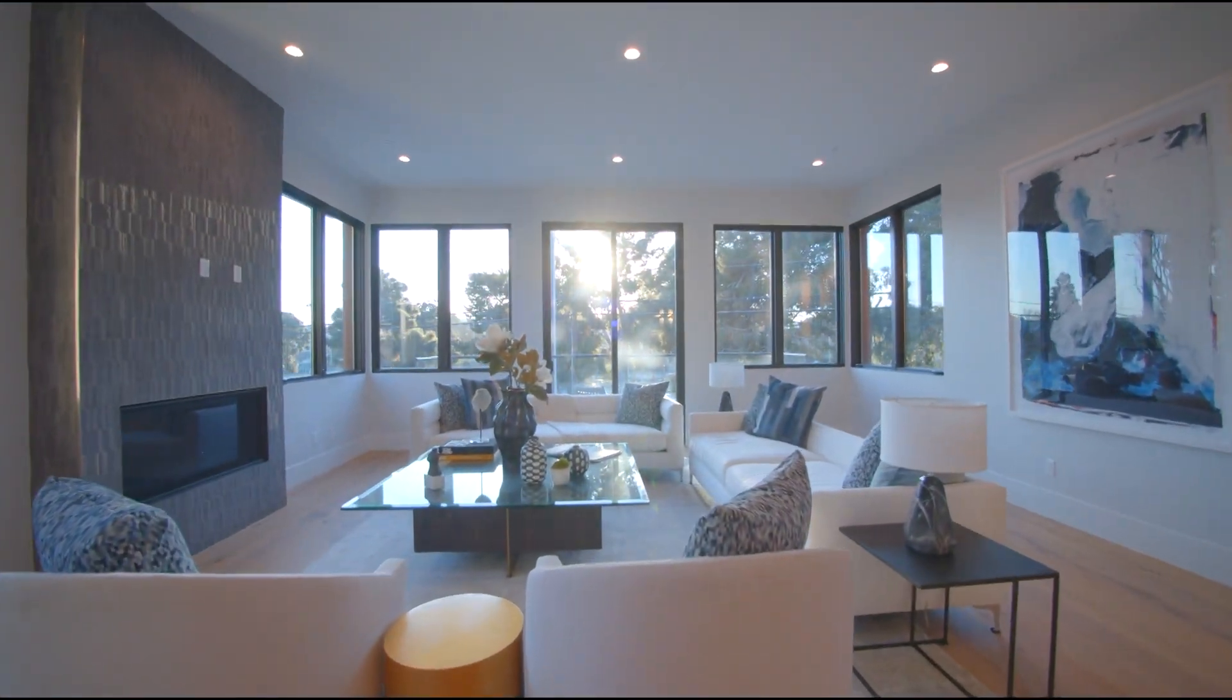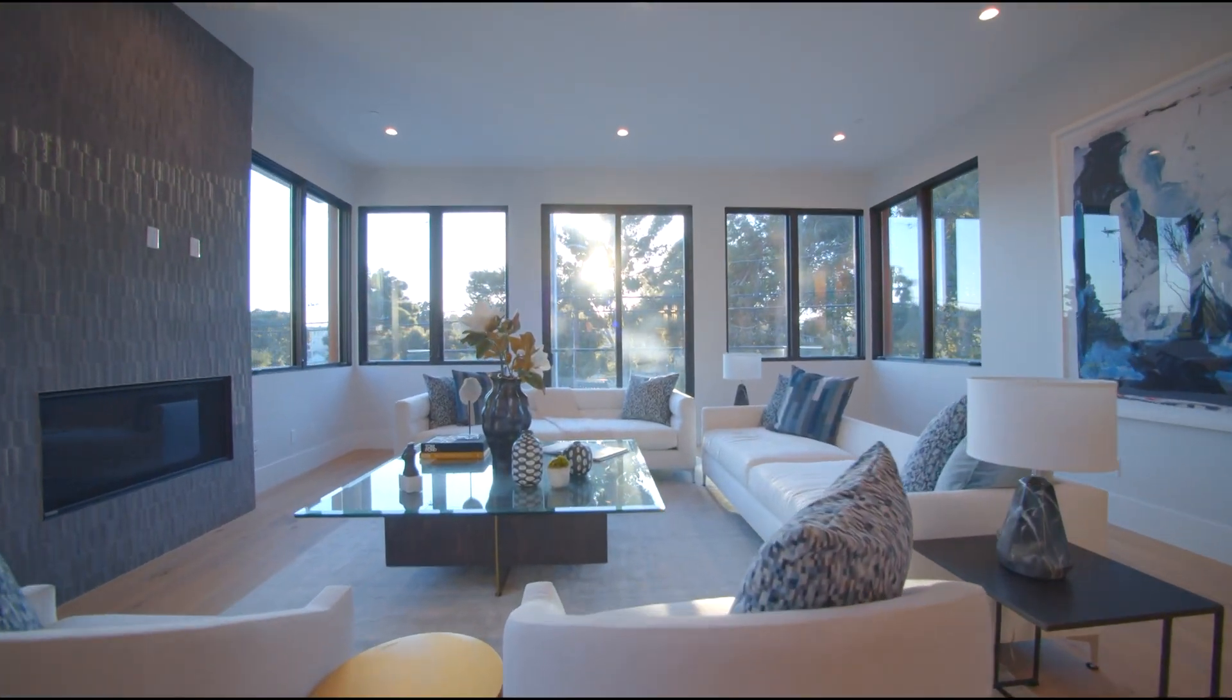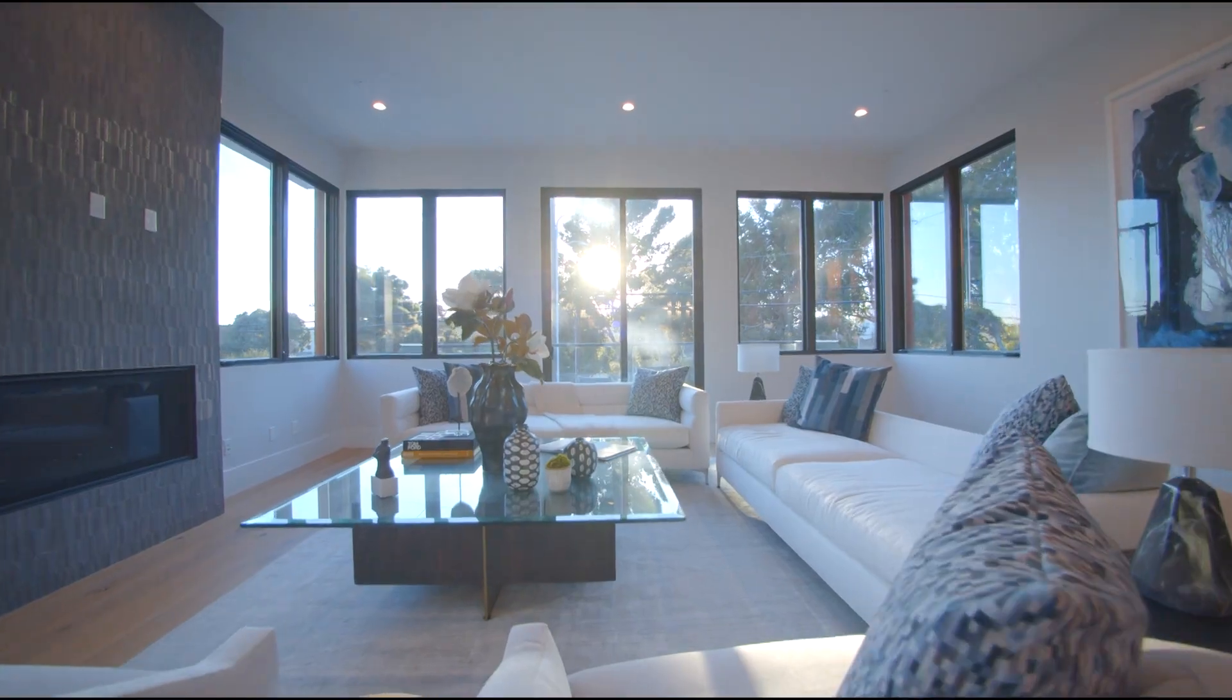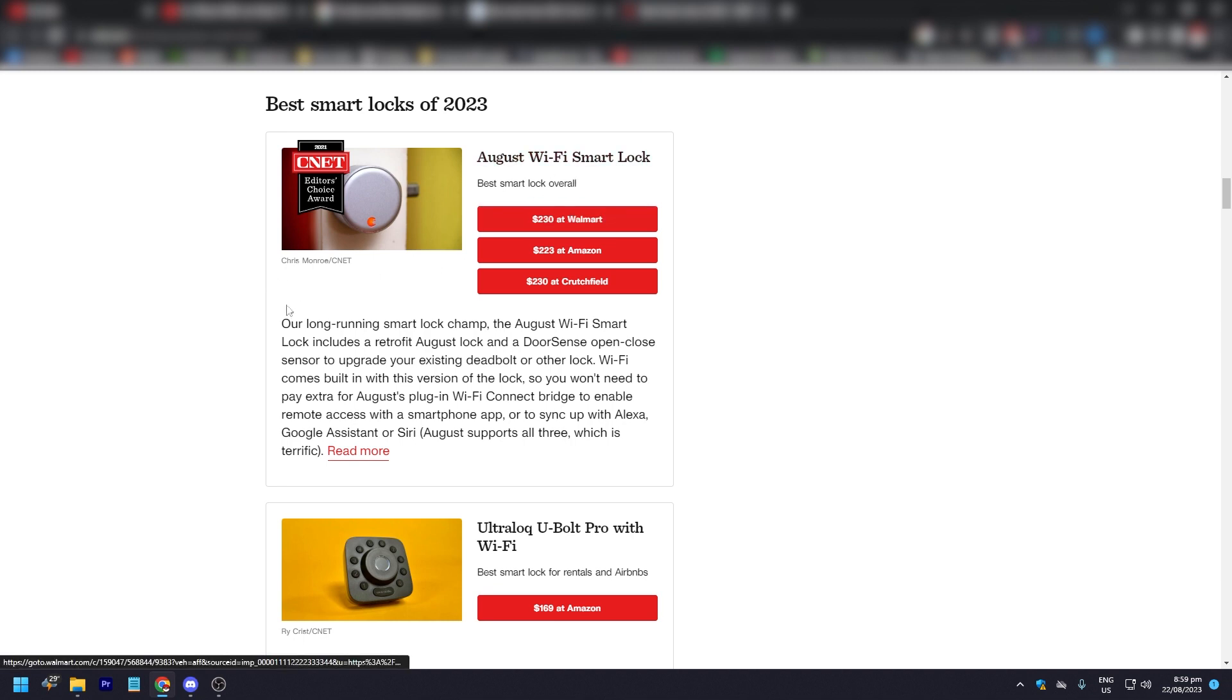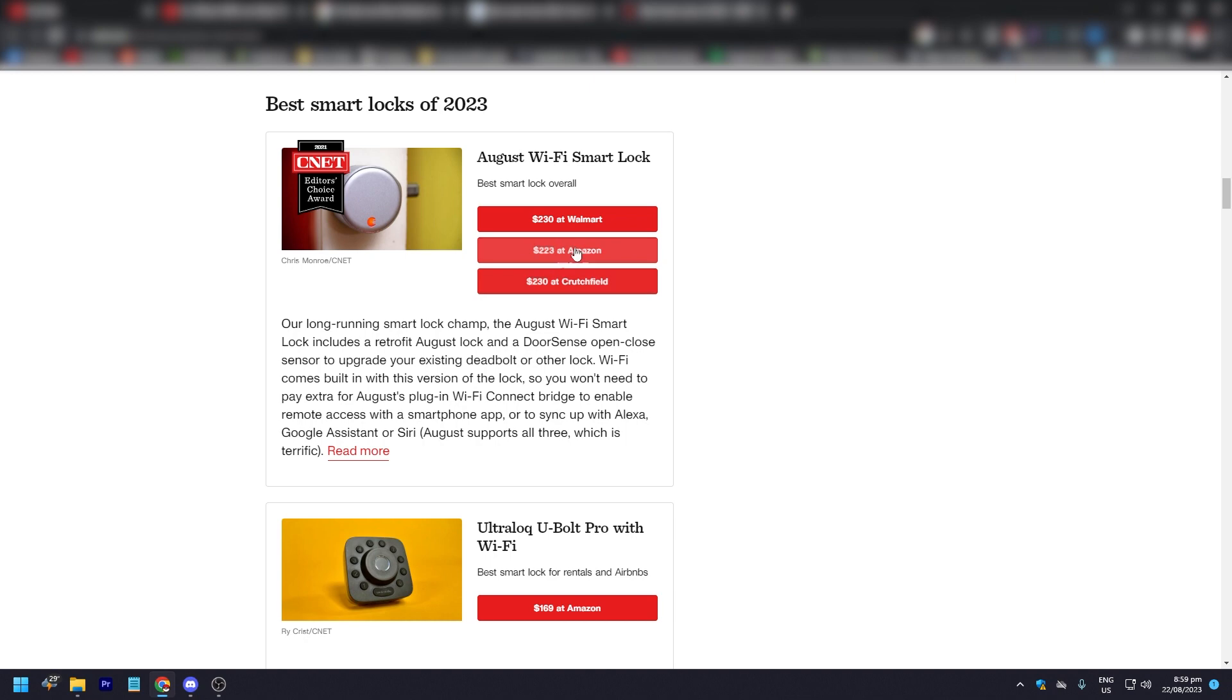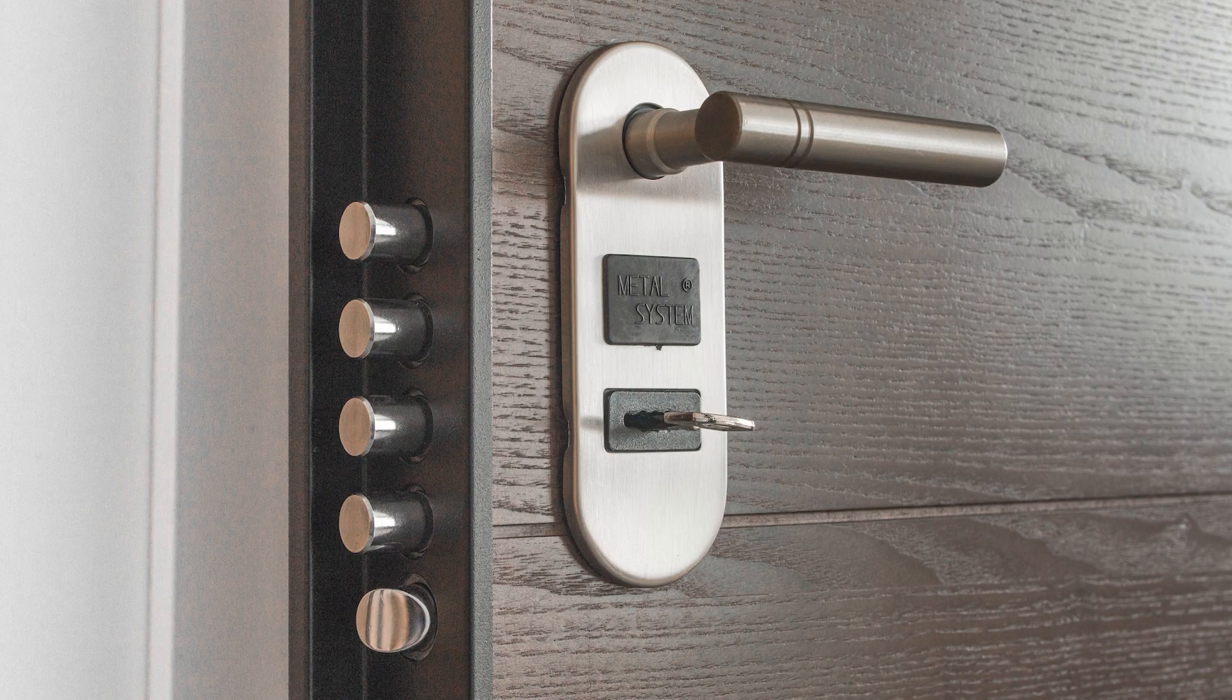For this list, these are the best smart locks for 2023. The first one, like what I said, August smart locks are arguably the best brand. The August WiFi smart lock is $230 at Walmart, $223 at Amazon, and $230 at Crutchfield. Pretty much around the $220-$230 range.